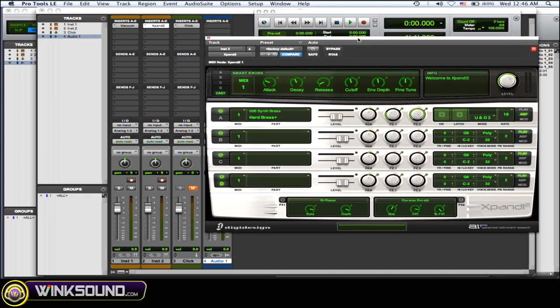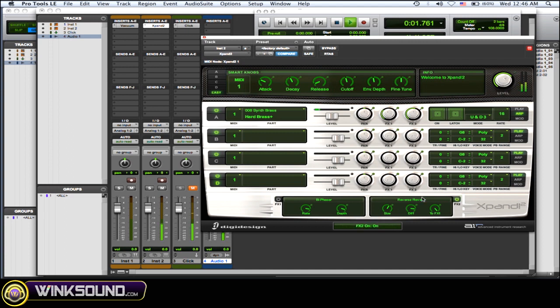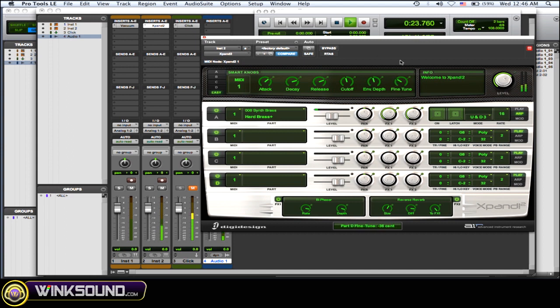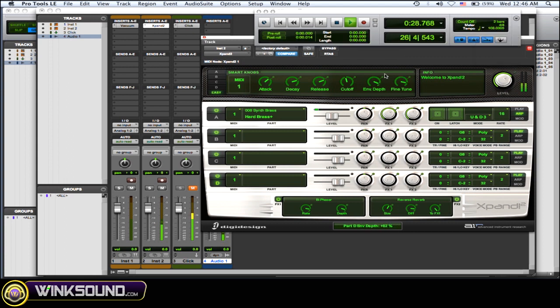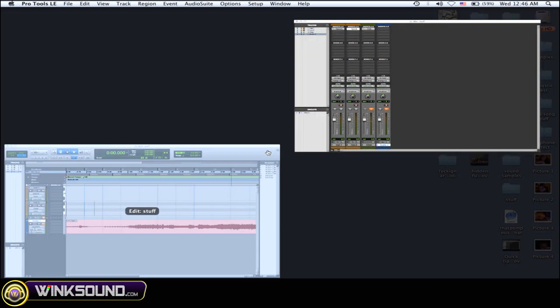Now what I like to do is find the sound that's really cool and then start adding effects onto it and playing with your parameters in Expand, and you get some cool stuff. Let's hear it.